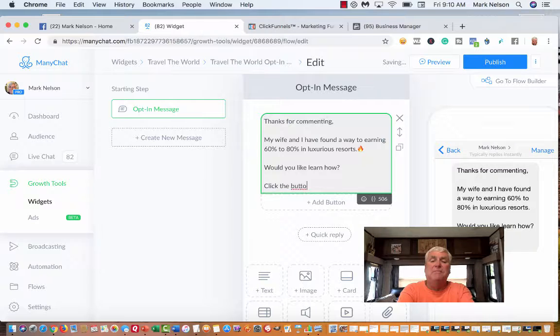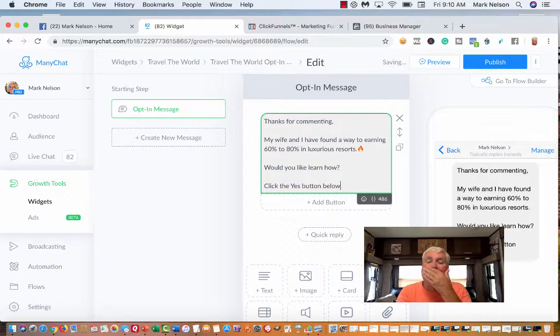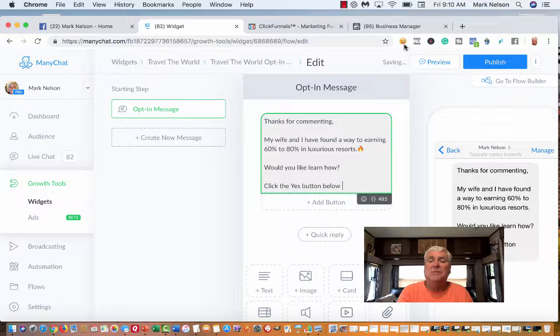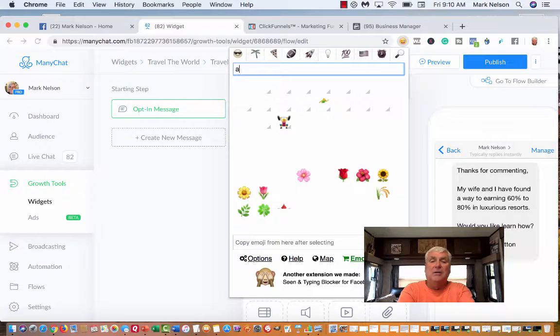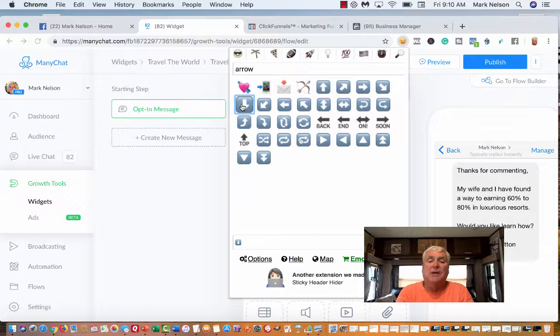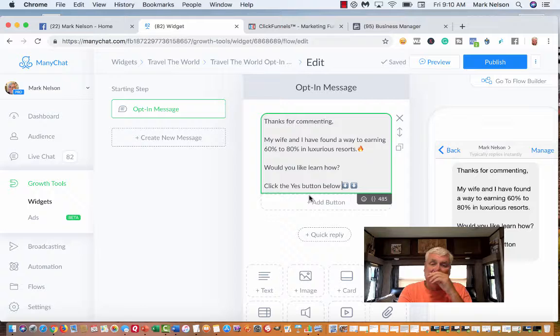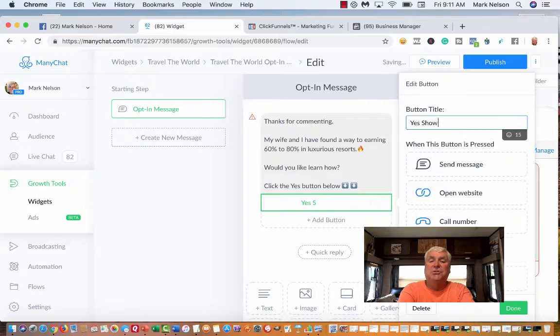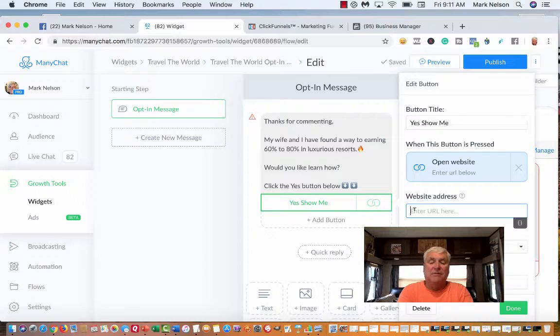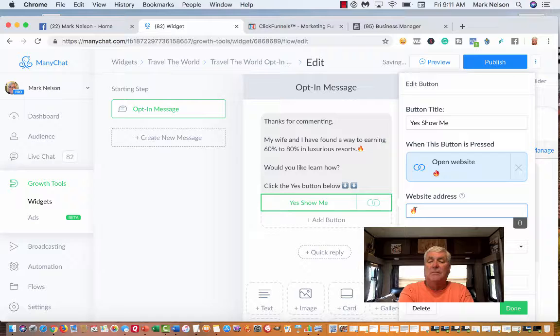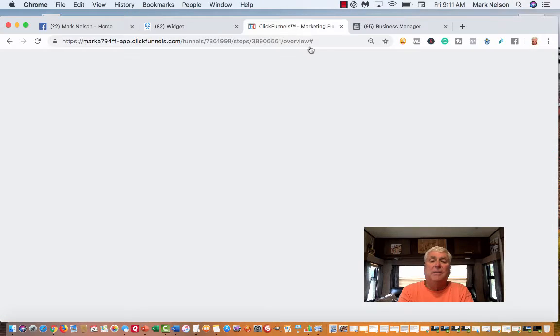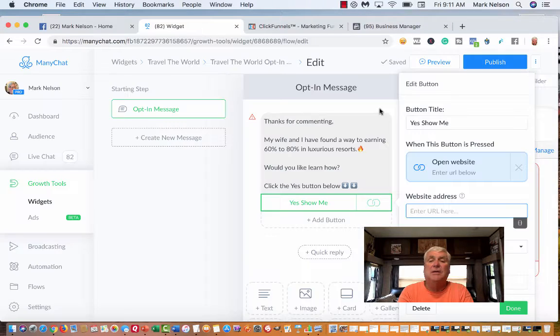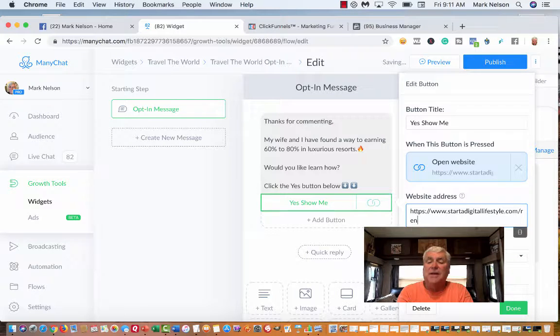Now I've got to add a button. I'm going to put a down arrow there. And add a button. This is yes, show me. I'm going to open a website. I believe I've already copied the URL. Now I'm going to go back to ManyChat and paste it in. And there it is. Now I'm done.